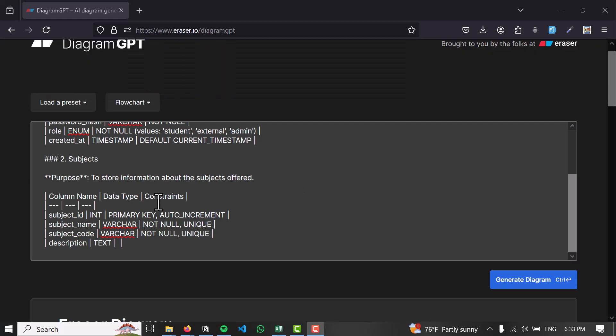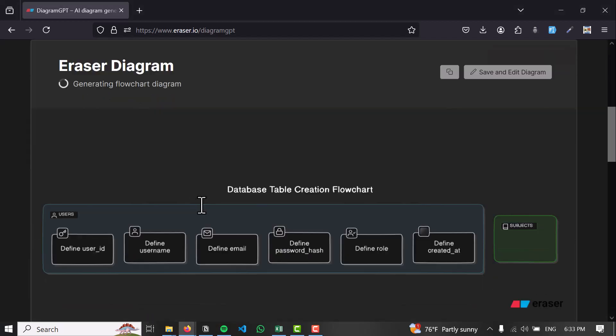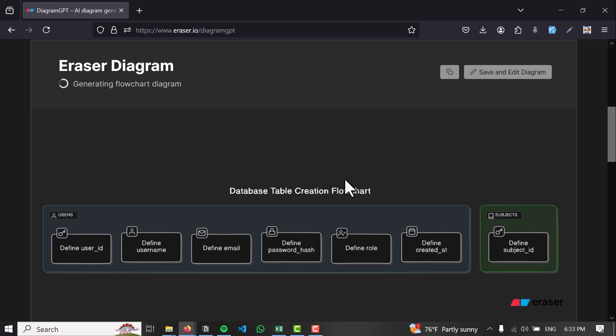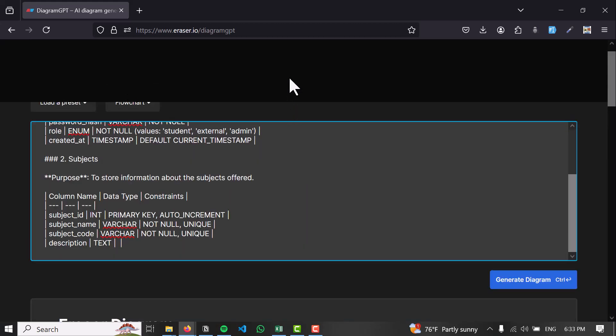You can try and explore this on your own. This is how you use Diagram GPT and export it in Eraser.io. I hope you learned how to use Diagram GPT. Stay tuned for more, and we'll see you in the next video. Thank you for watching.